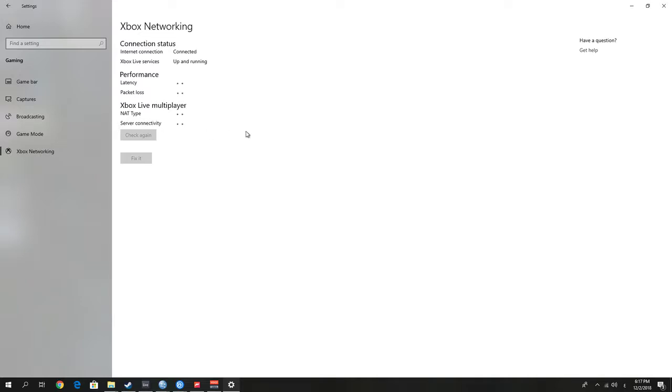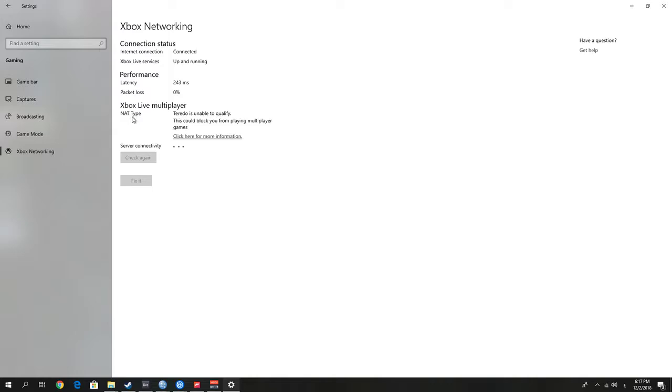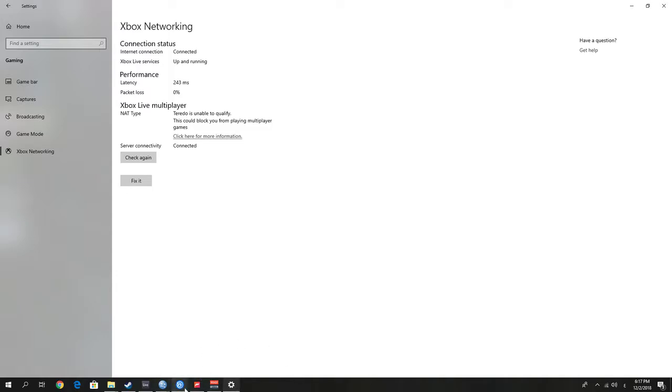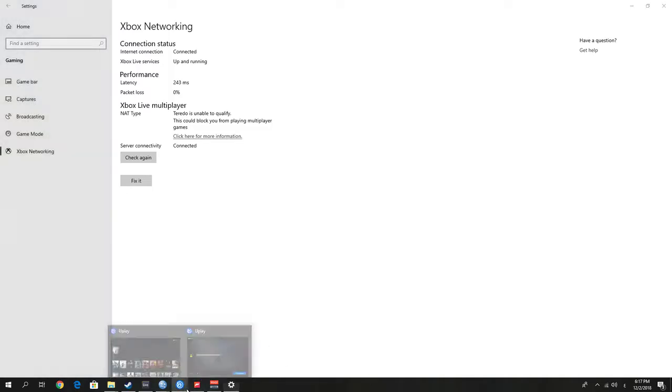As you can see here, the NAT type: 'Your router is unable to qualify.' This could block you from playing multiplayer games, and this is the main issue. This is why we are unable to sync, or why Uplay is unable to synchronize the save games, and also Xbox games.